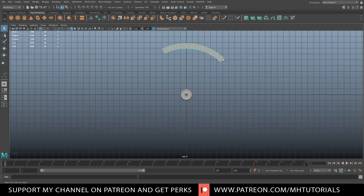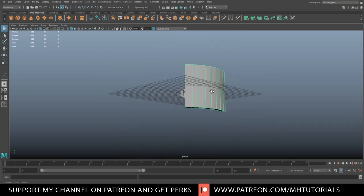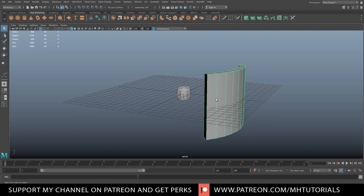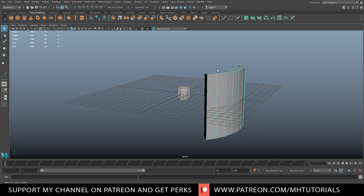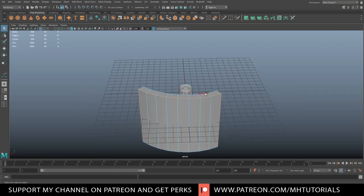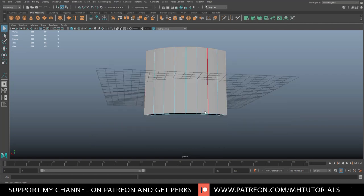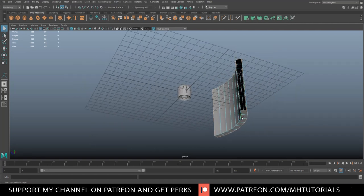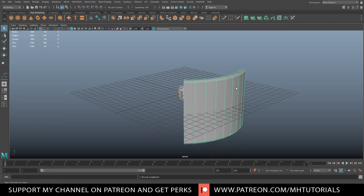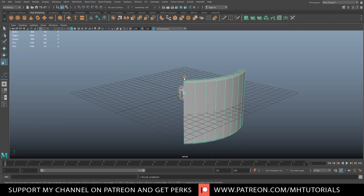The idea here is we want to see seams between the wheel sections. So I'm going to right-click and go to edge, double-click here, shift double-click here, top as well, right there, and right there. What we're going to do is bevel, then go to object mode and scale this way down.